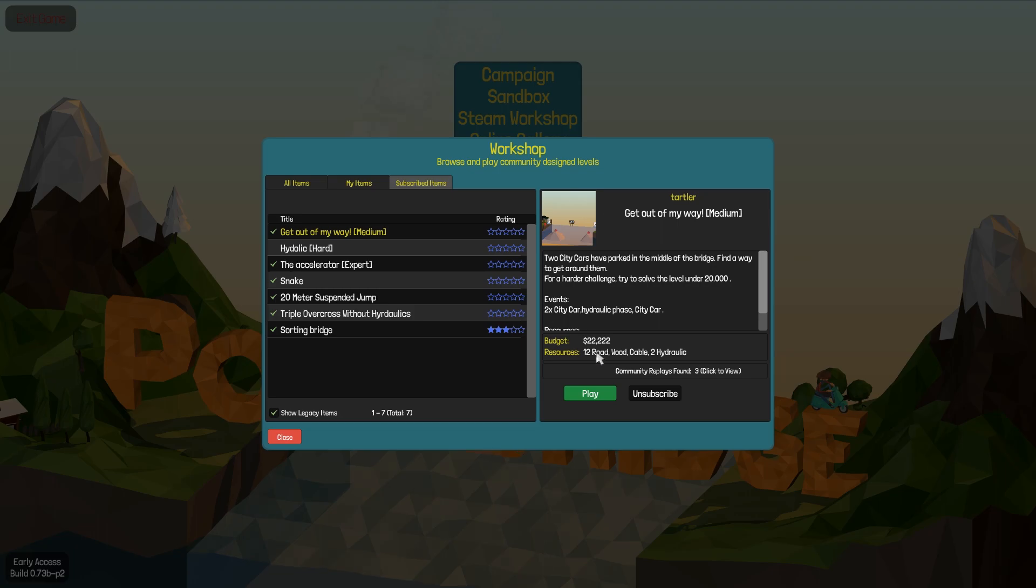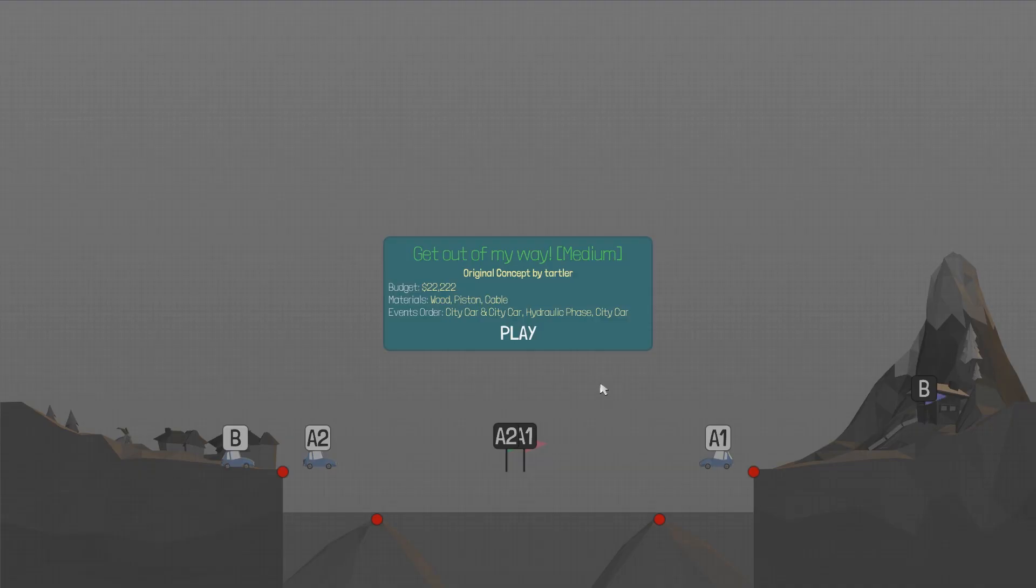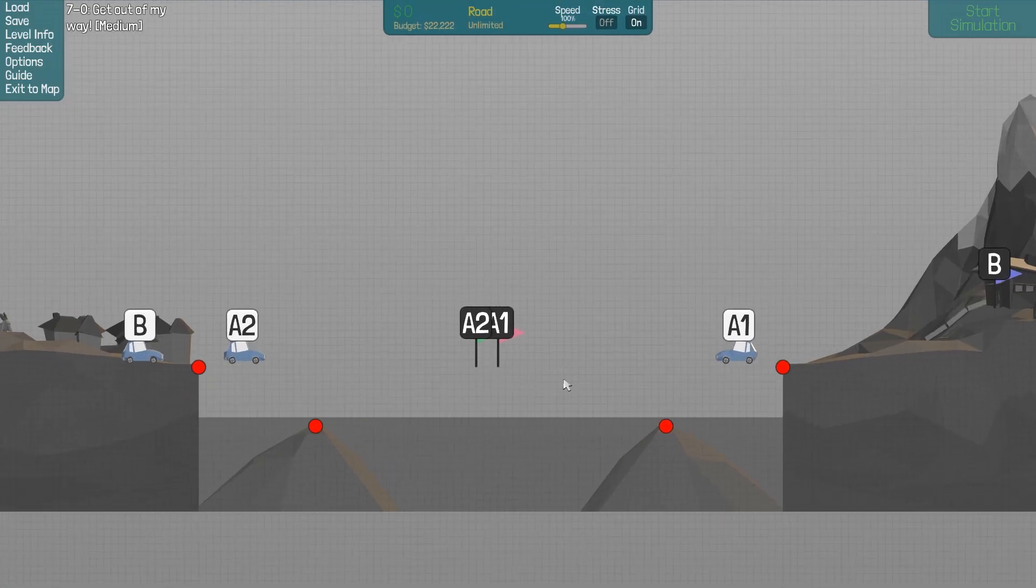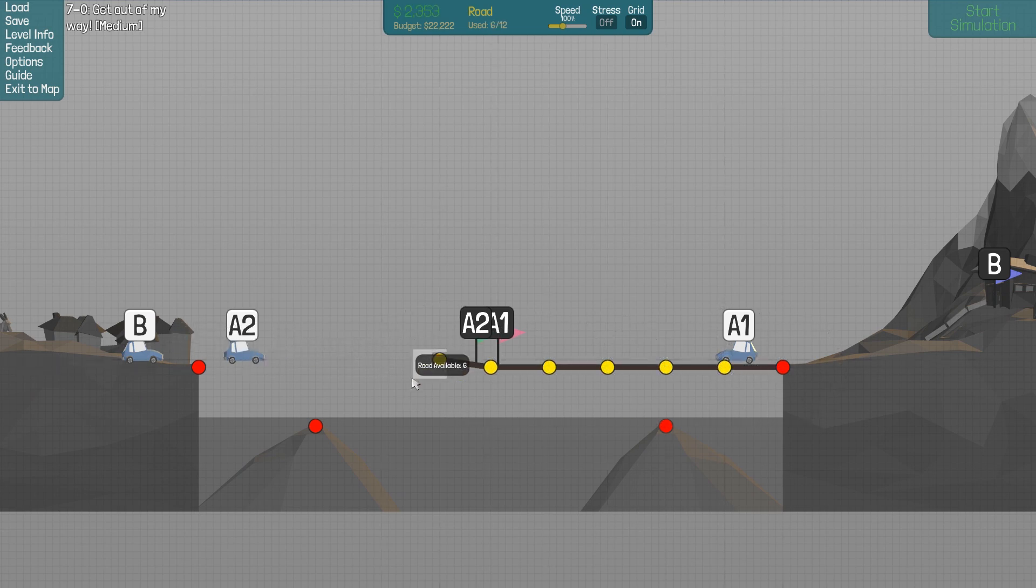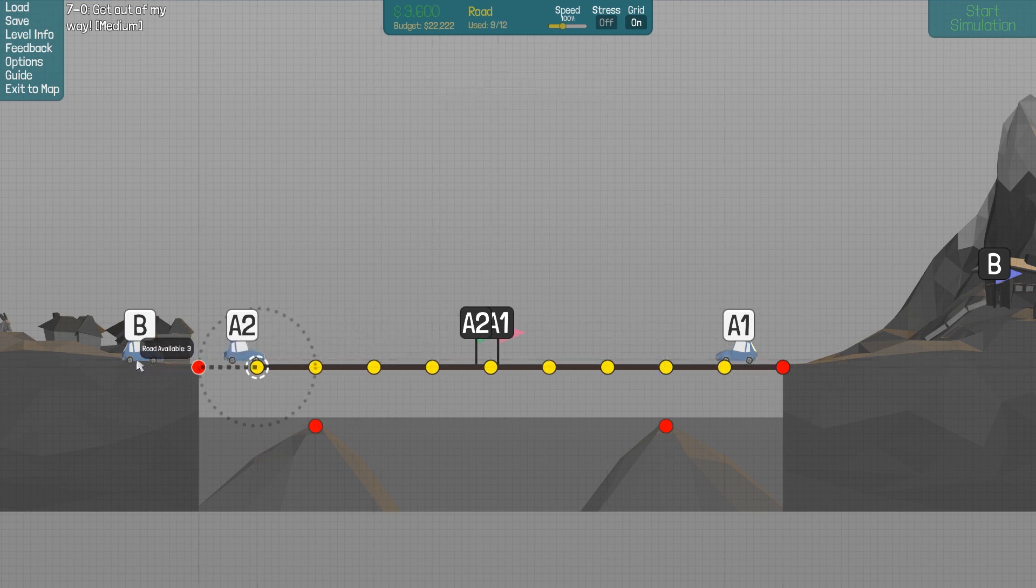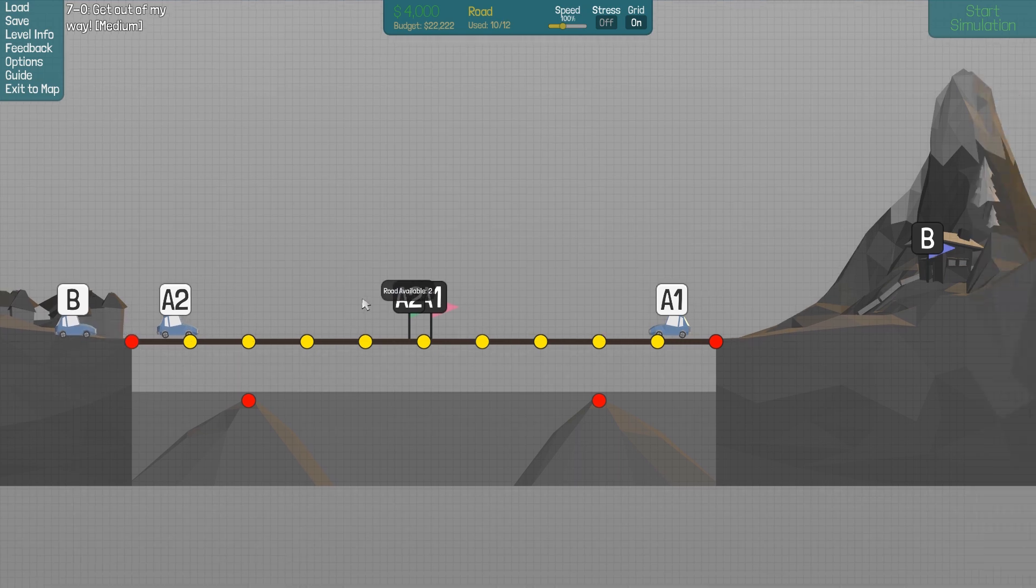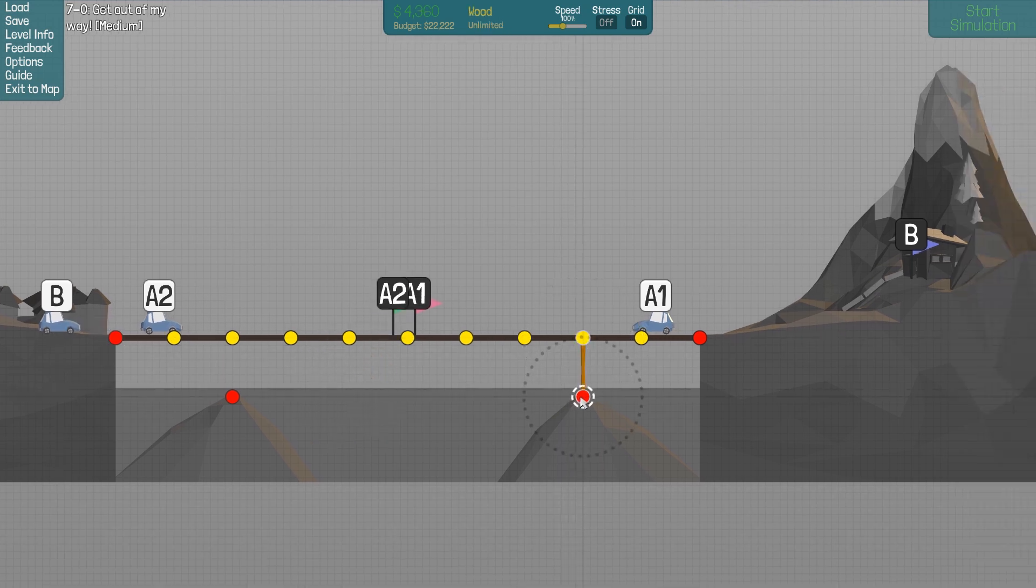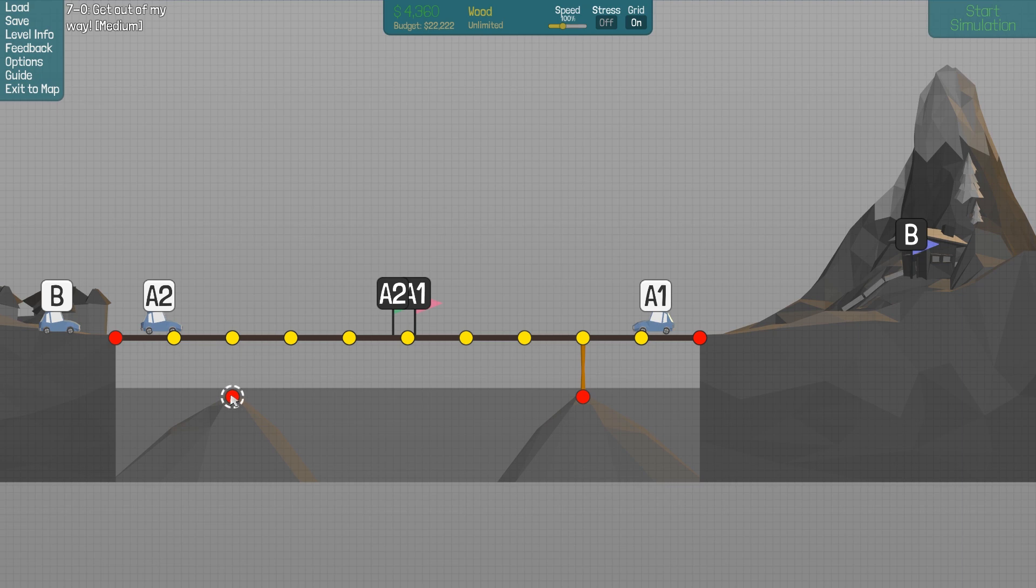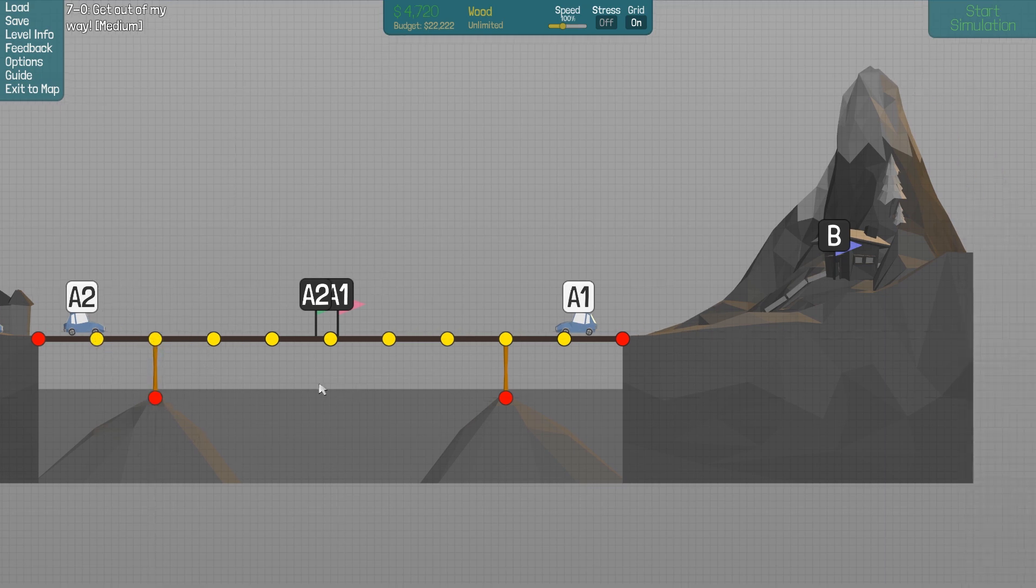Let's play this level. So this one is a medium difficulty. So we have 12 road. So we have two road extra. We can connect here and here.